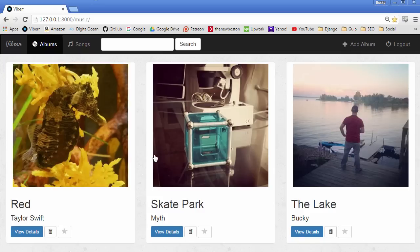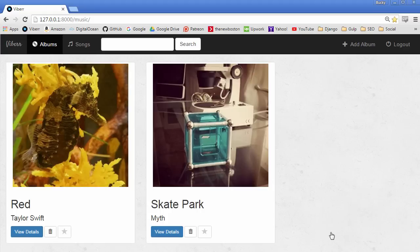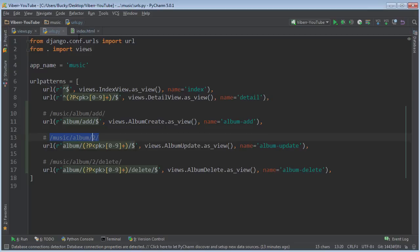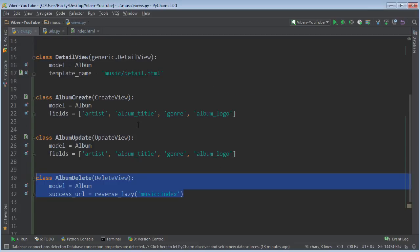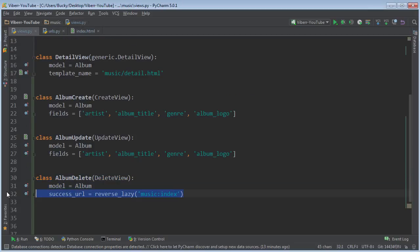Now, of course, to delete it, all you do is go over to this button right here and it deletes it. And then remember, it always redirects you to the home page, and we stated that right there.